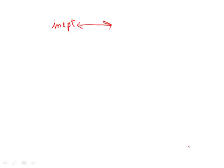Inept means unskilled, kind of clumsy, you don't know what's going on. The opposite is someone who is skilled, one who knows what's going on, anything but clumsy.